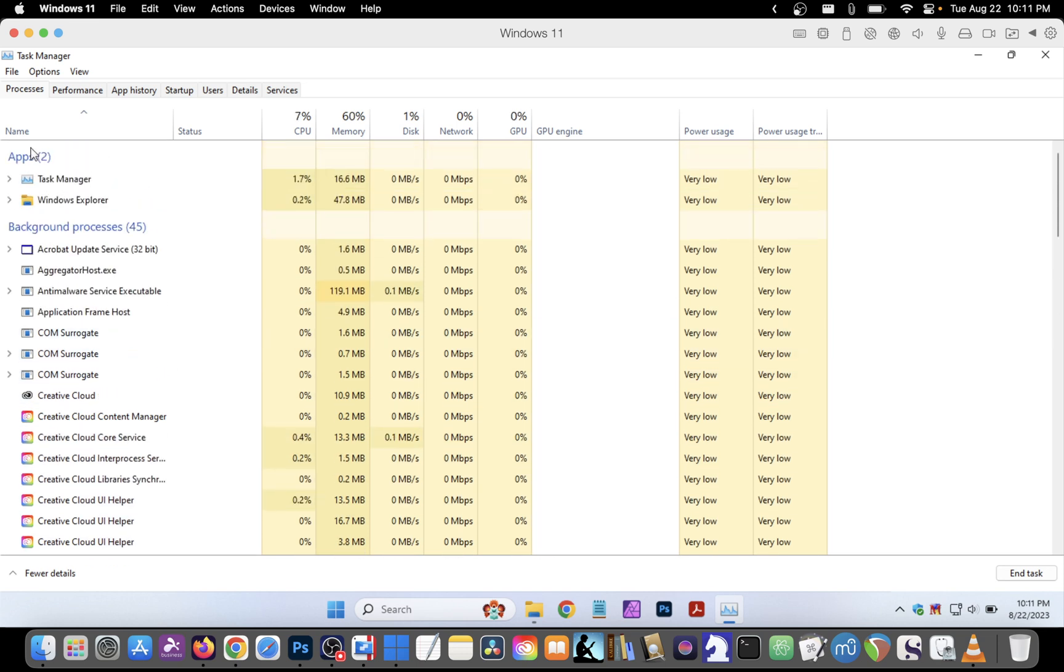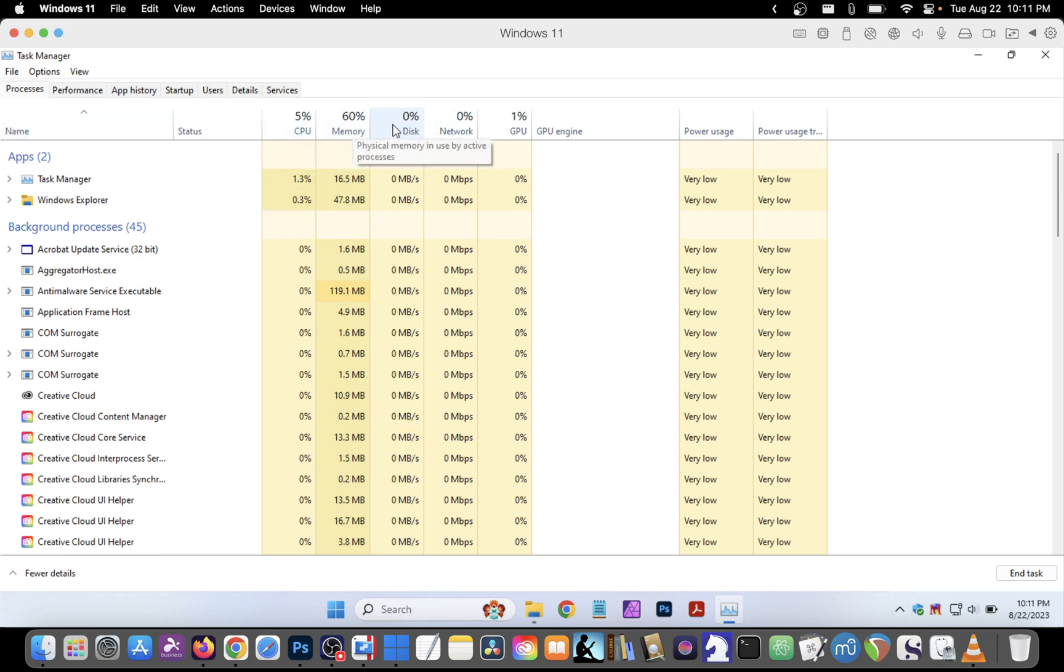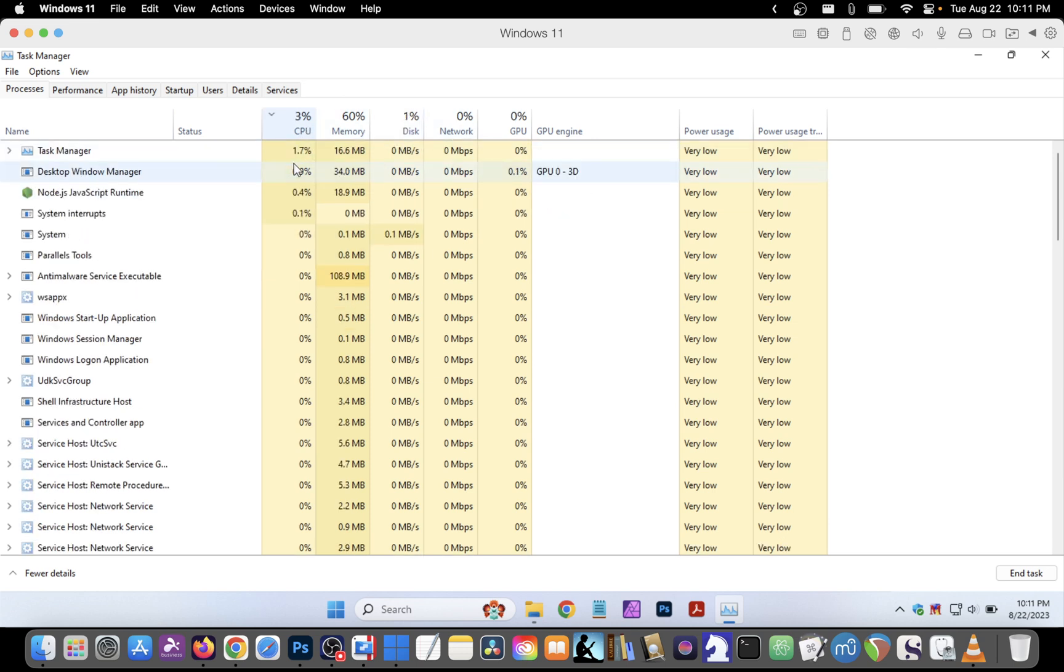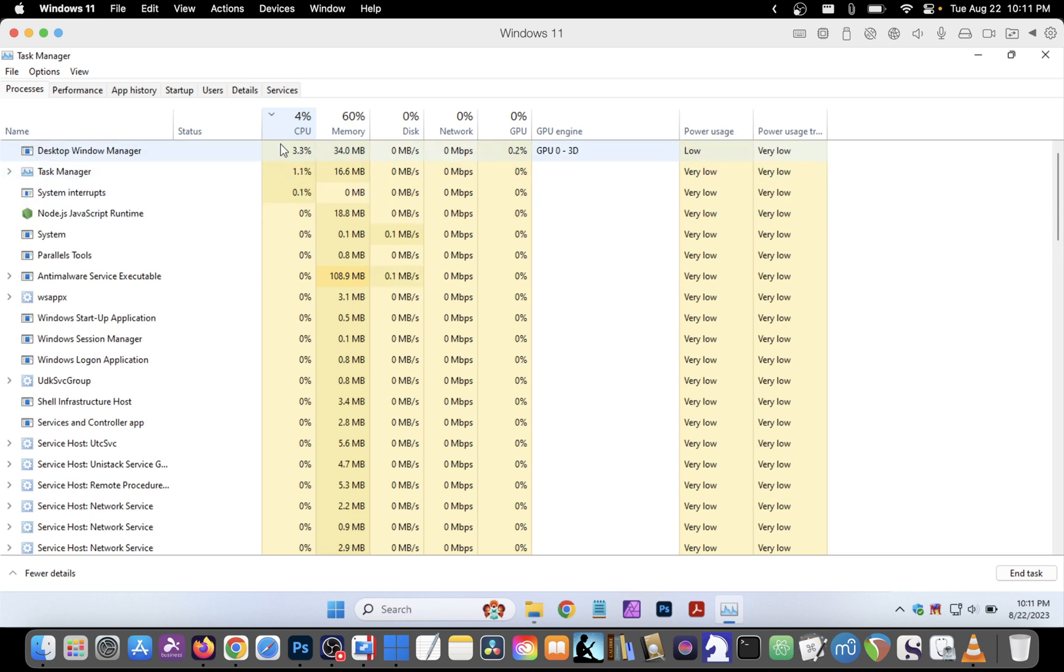By default the apps are sorted by name but you can sort by their CPU usage, memory usage, disk usage, etc. Click on the CPU heading for example and the top CPU users in terms of tasks are shown at the top.